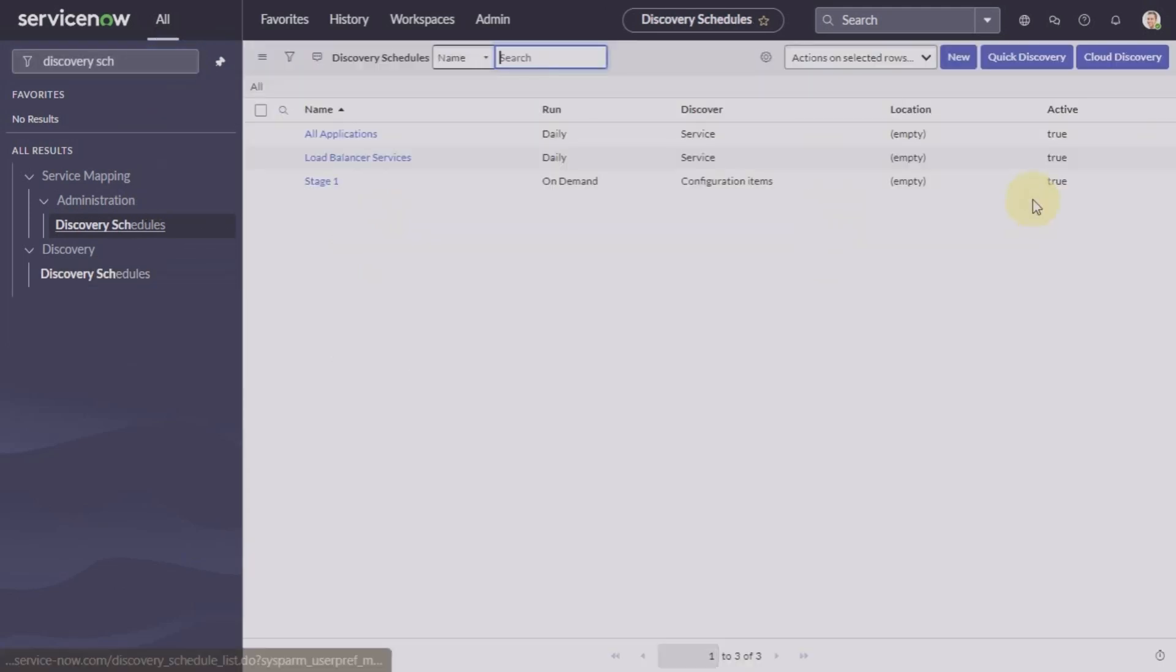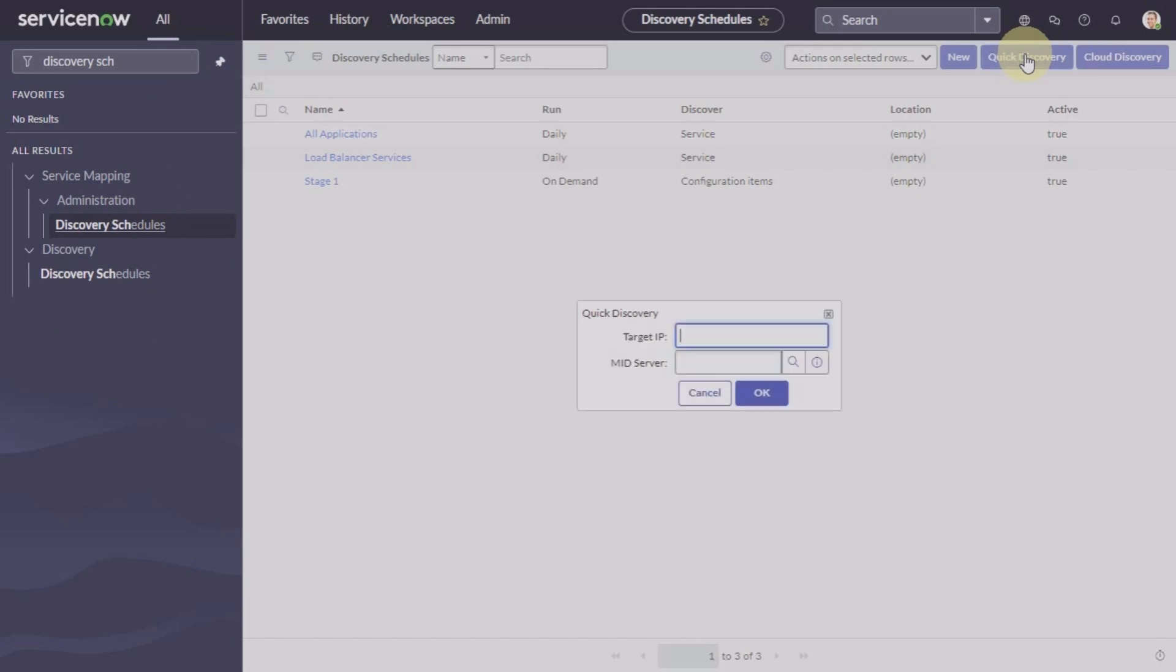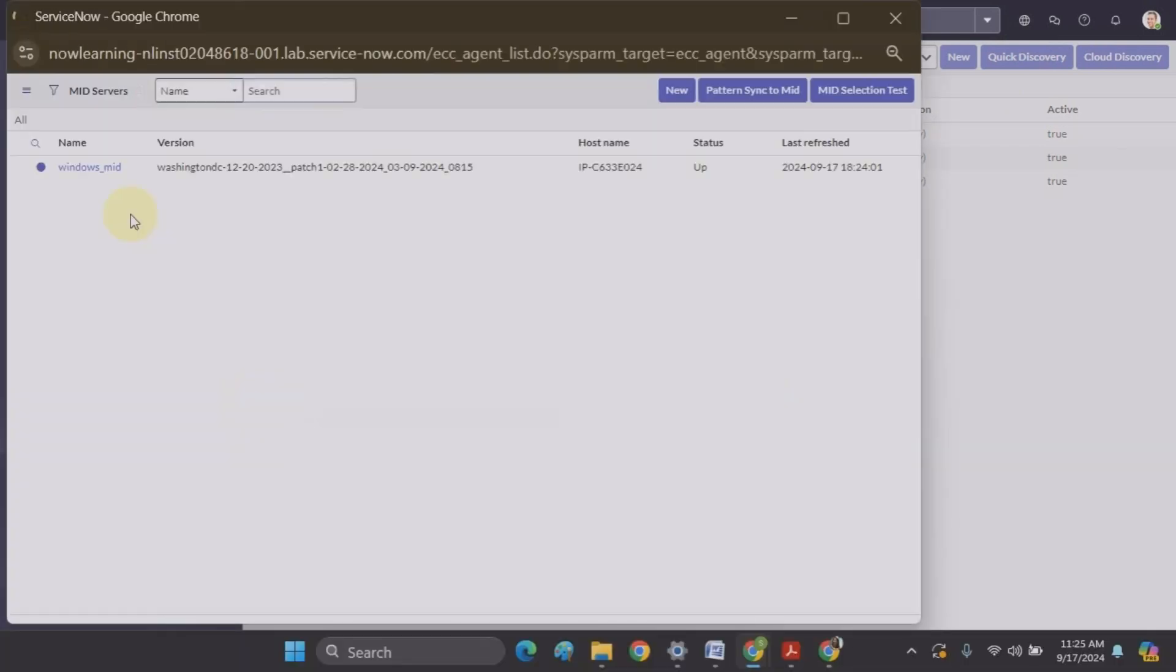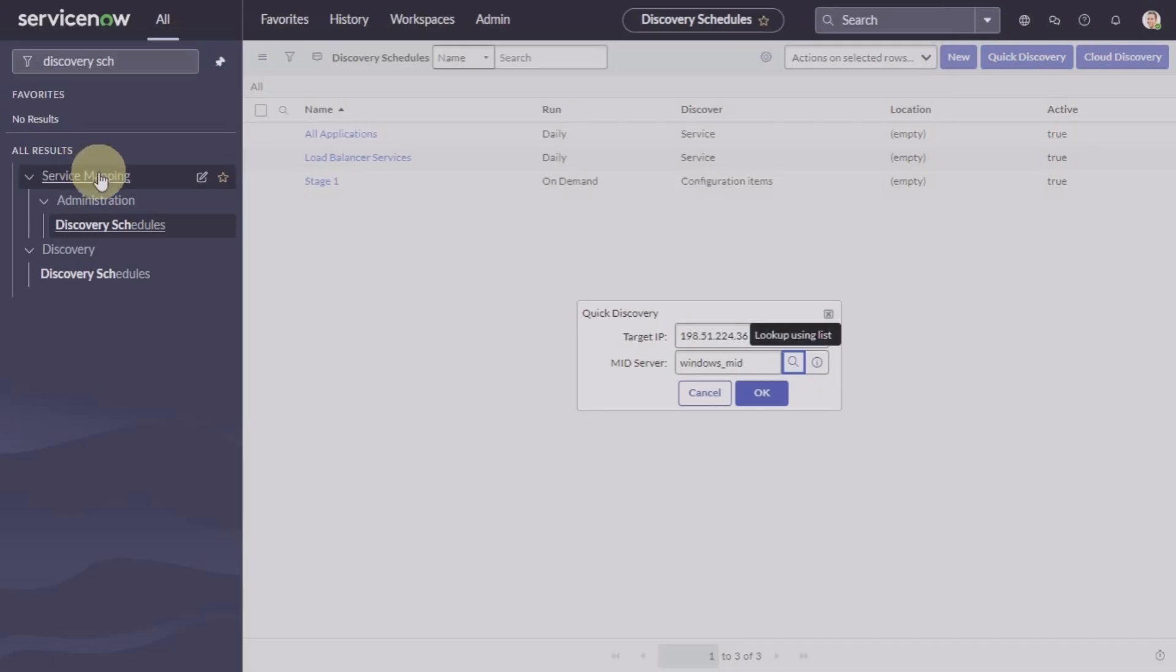Let's do that. So it was 198.51.100.24.36. Select your MID server and run.